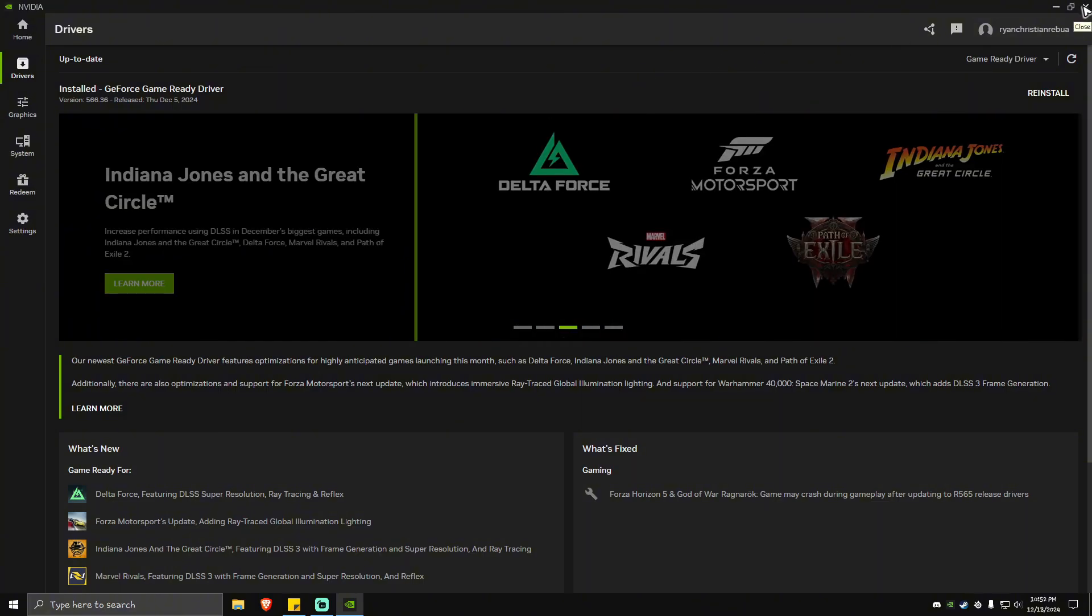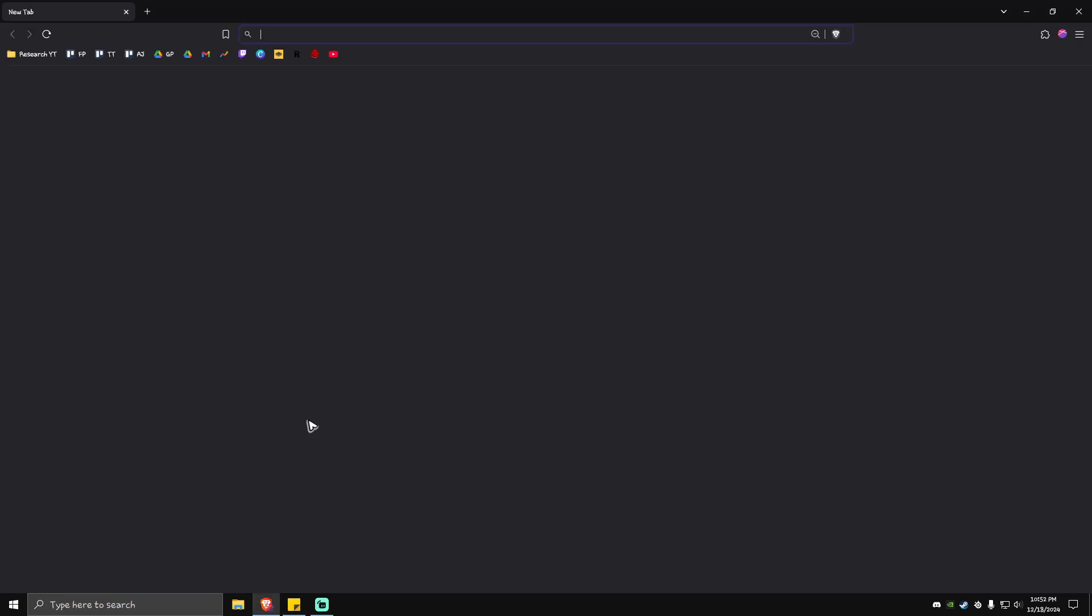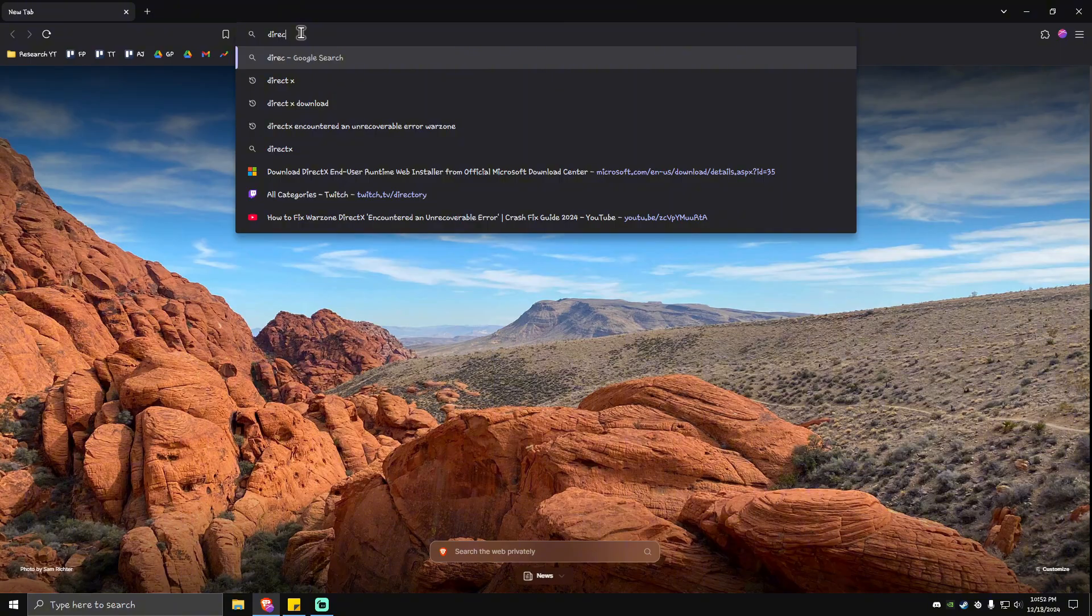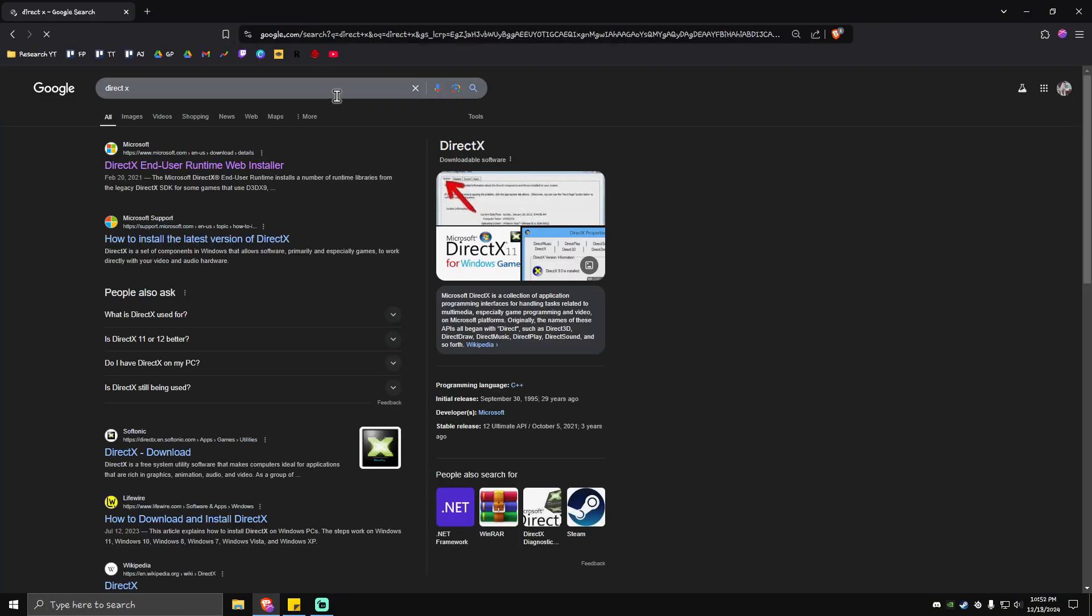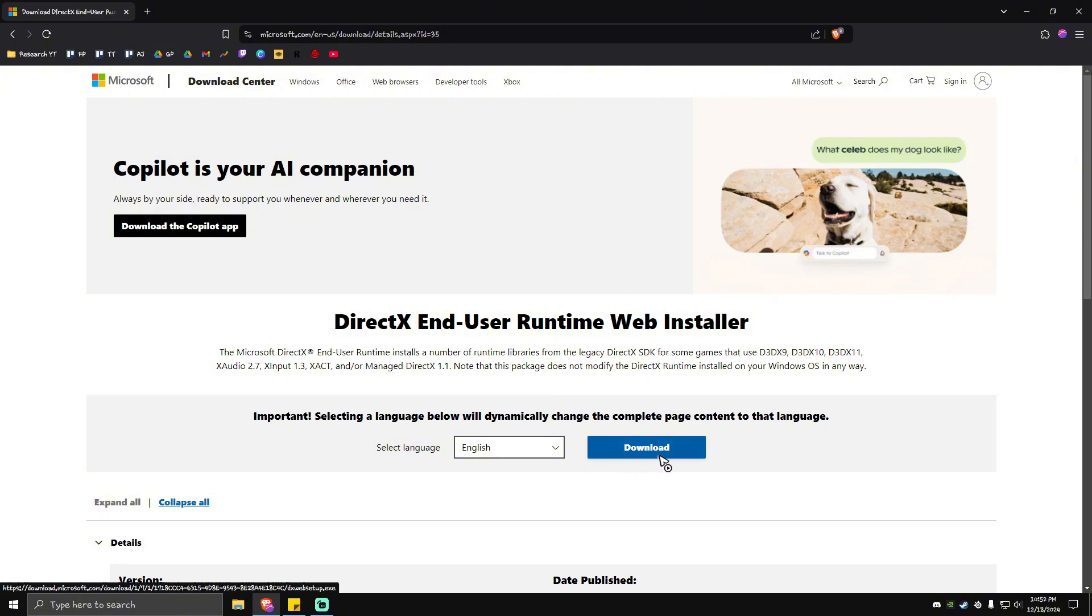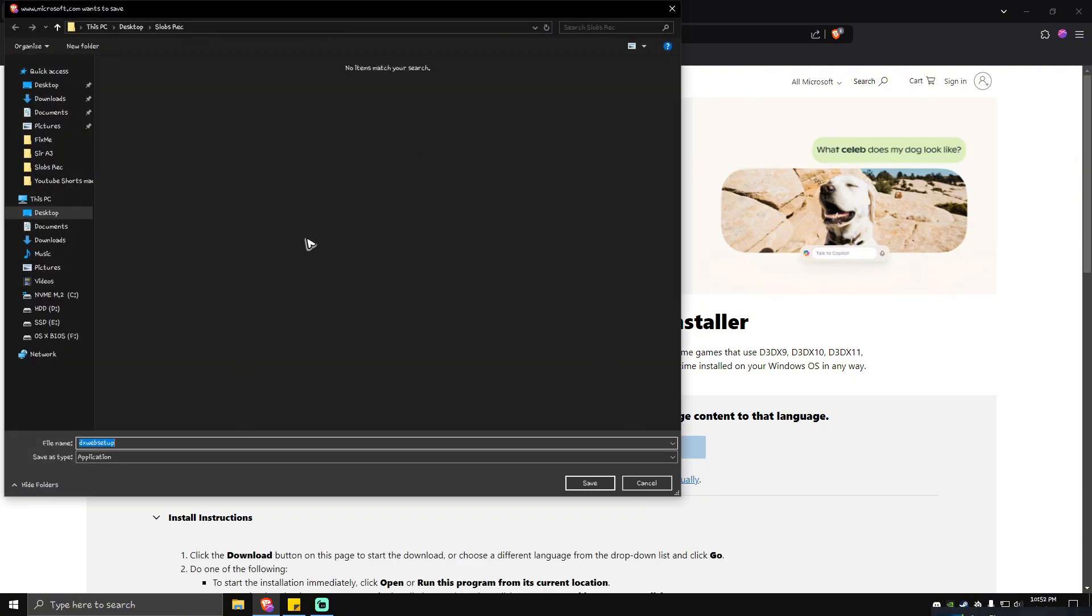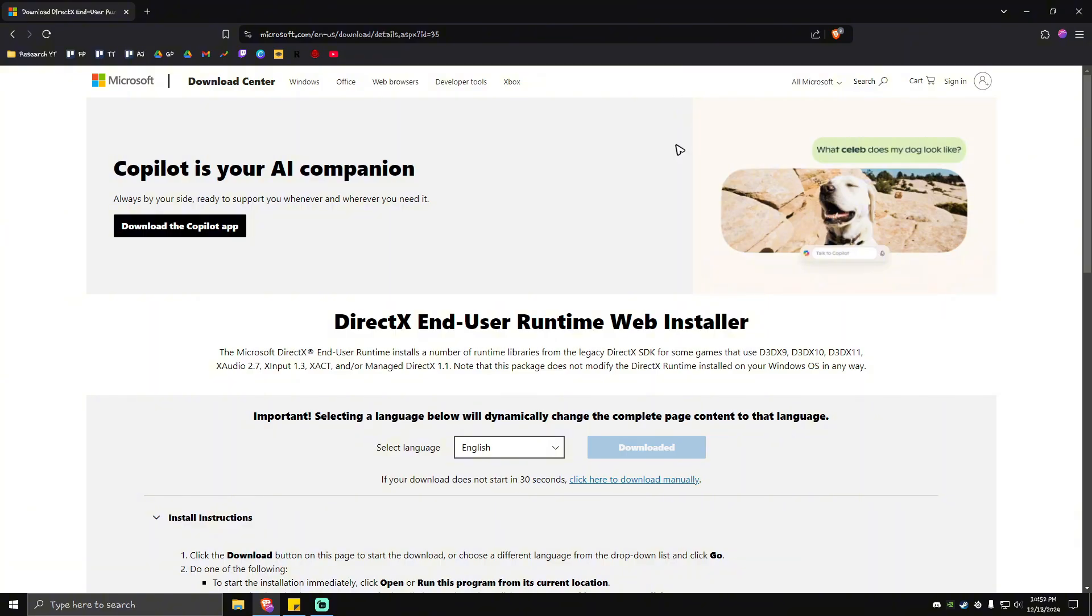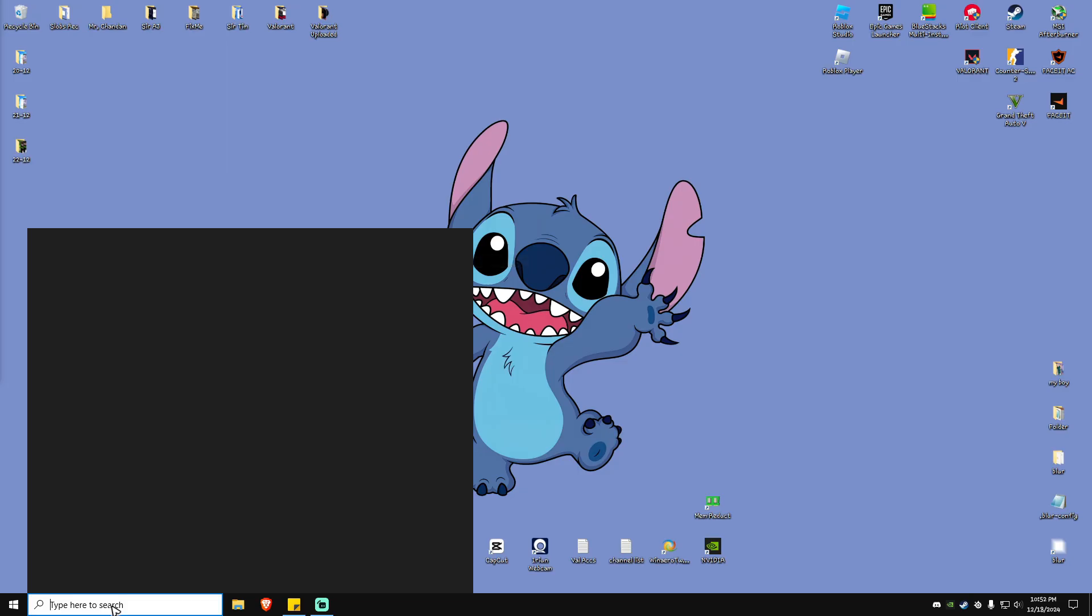If that still won't work, open your favorite browser and look for DirectX. Click on the first link from Microsoft which says DirectX End User Runtime Web Installer. Click the big blue button to download, save it, run the installer, restart the computer, launch the game and see if it helps.